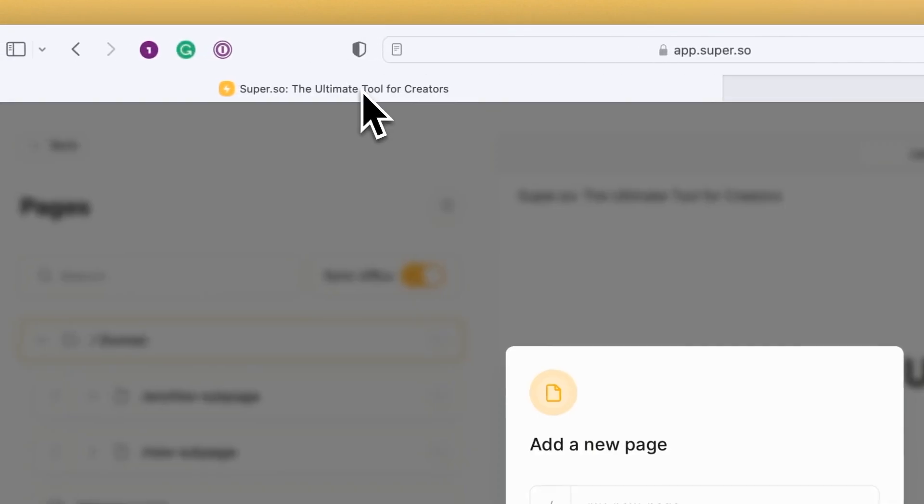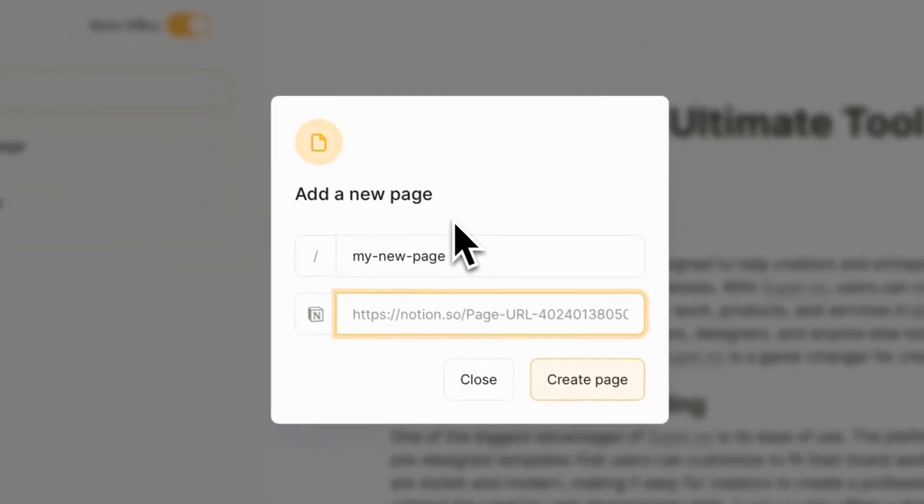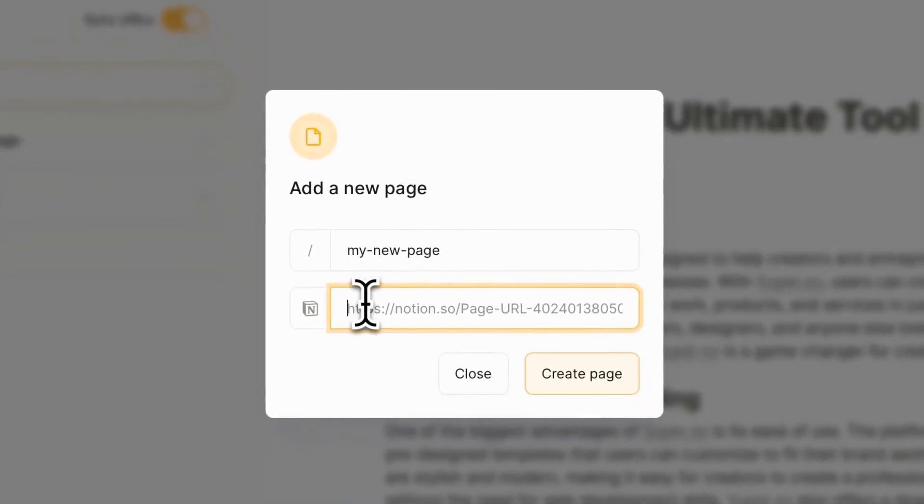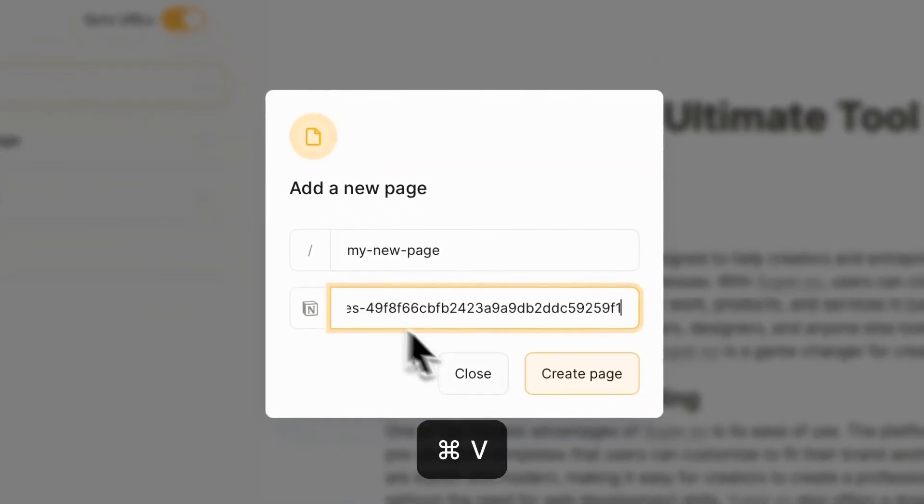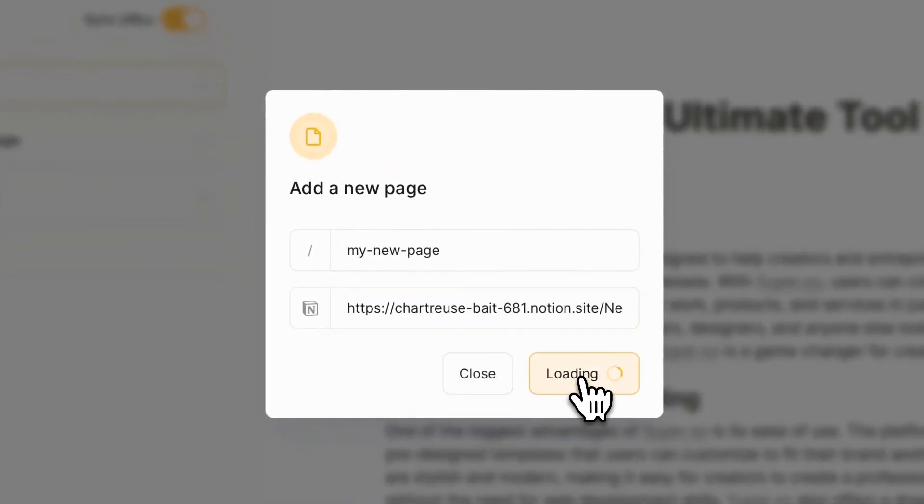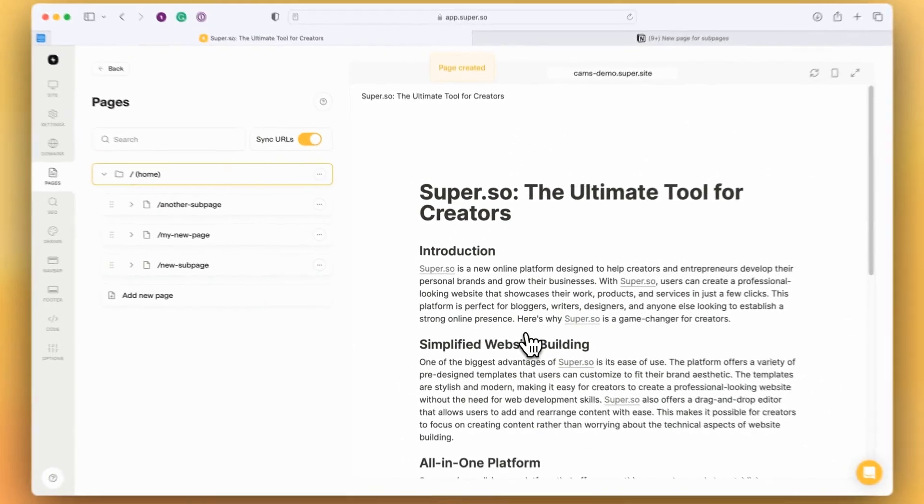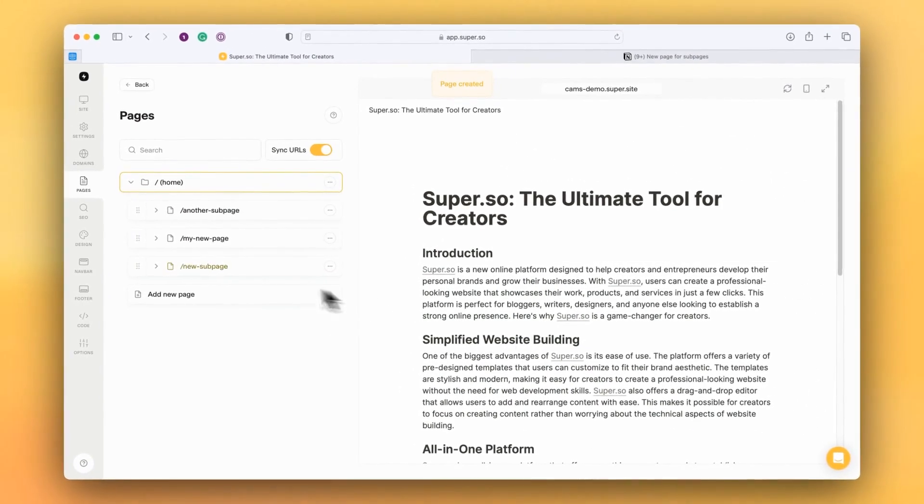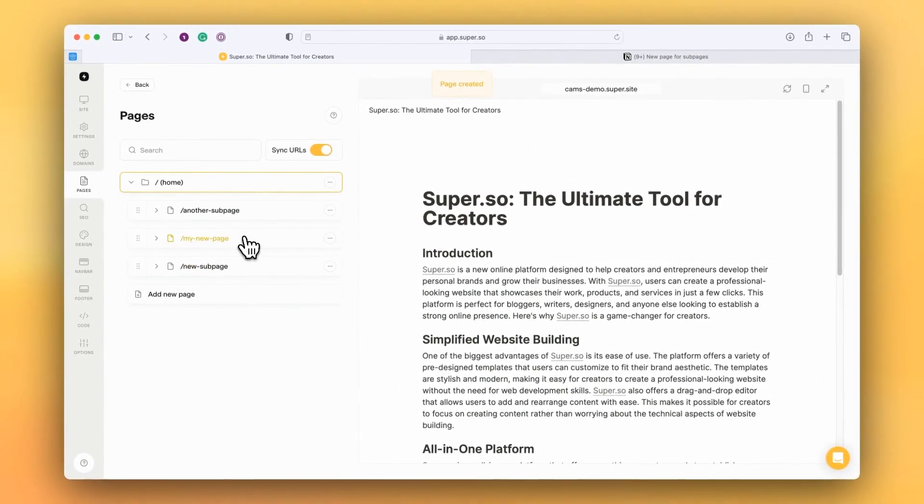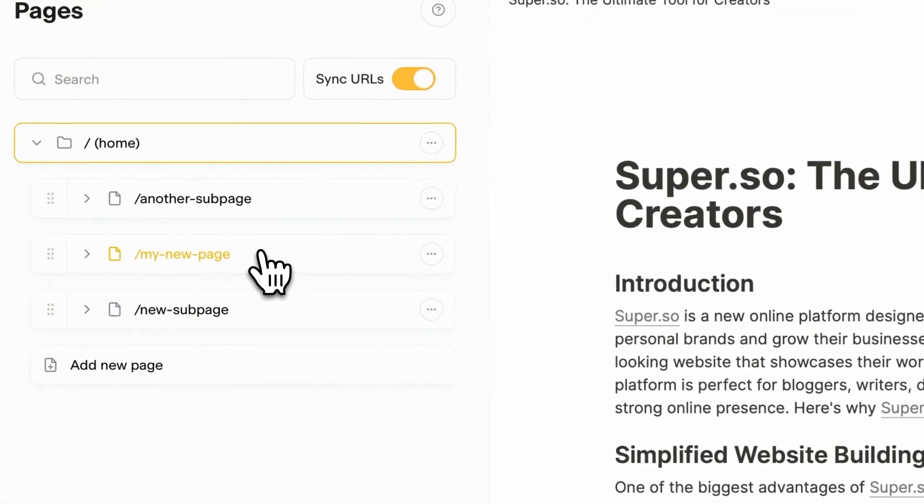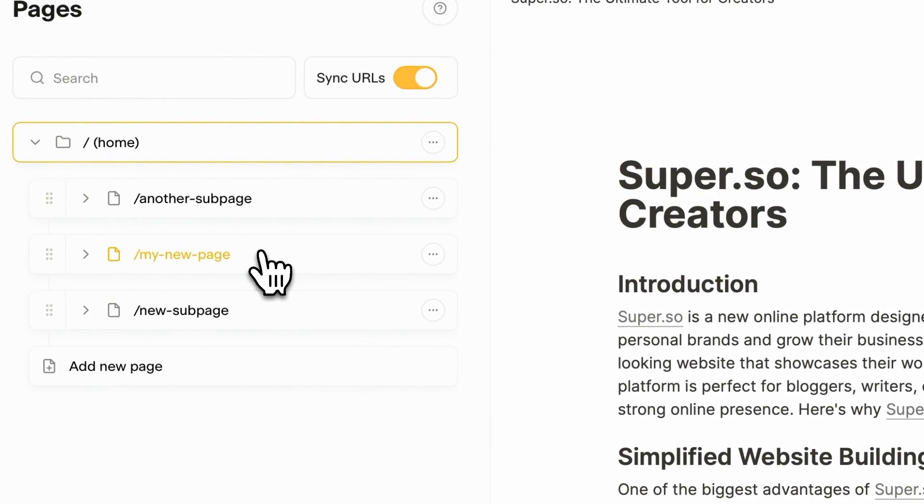Go back into Super, paste the link here, and create the page. My New Sub Page has now been added to the Pages list over here on the left.